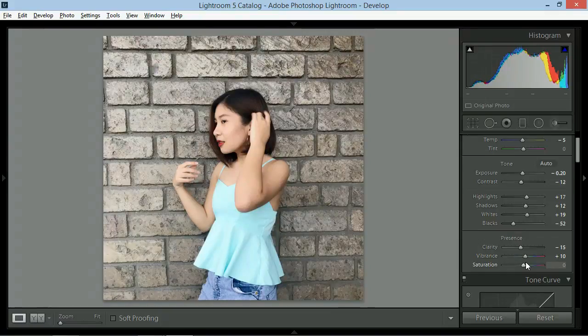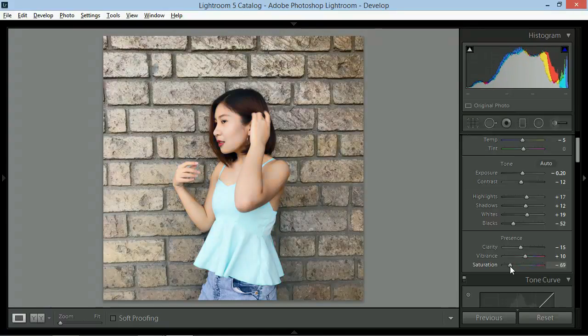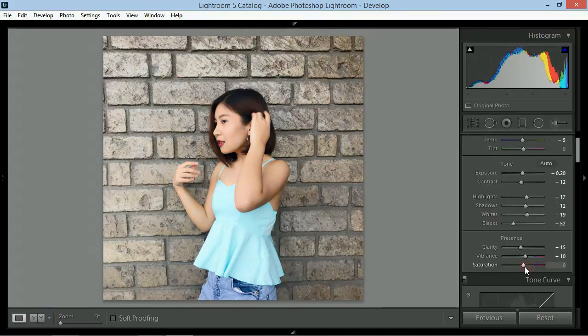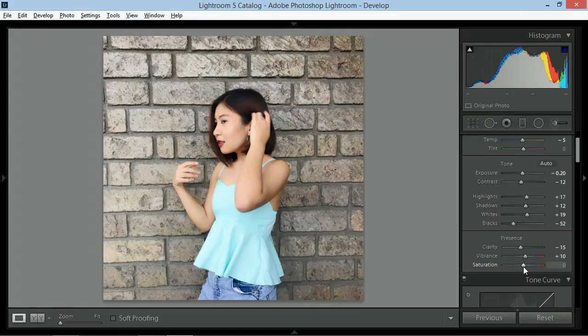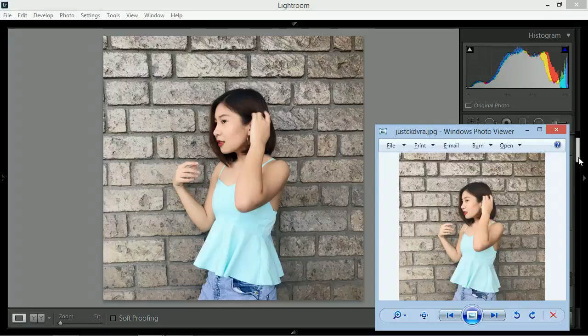Saturation naman is yung strength ng colors. Gusto ko na yung feels na to. So zero na lang yung saturation. Medyo may kita nyo na yung difference ng before and after.